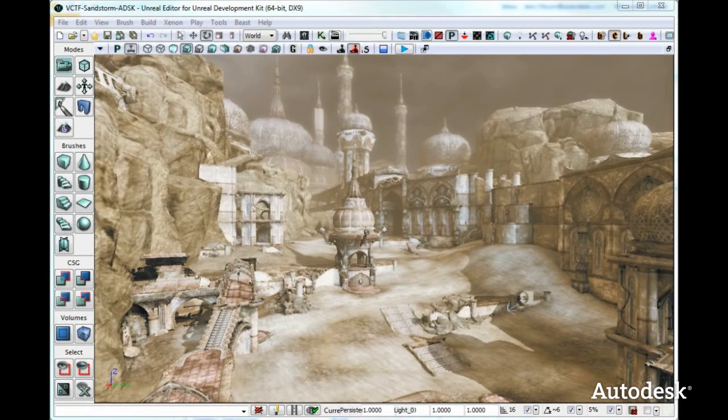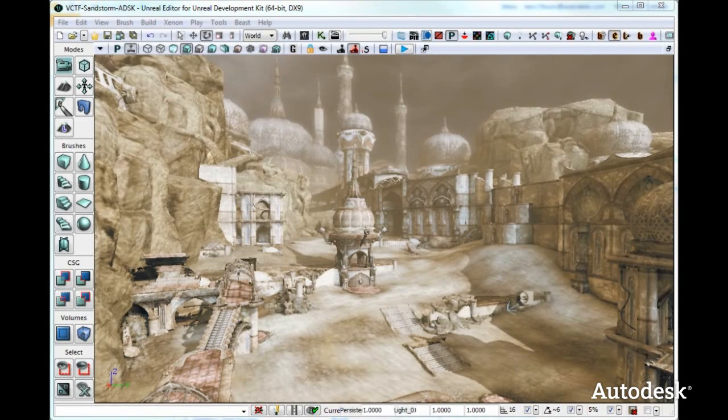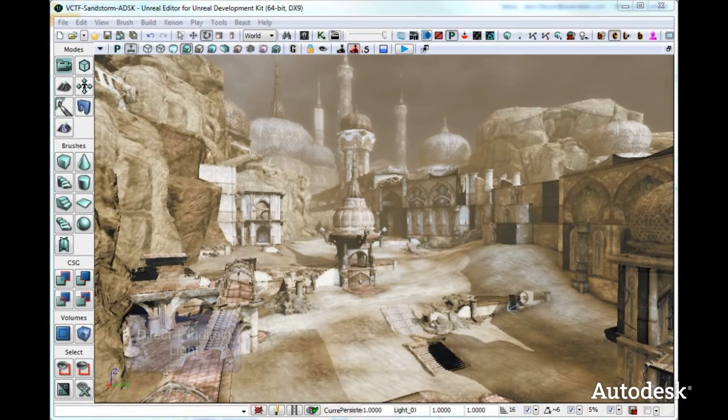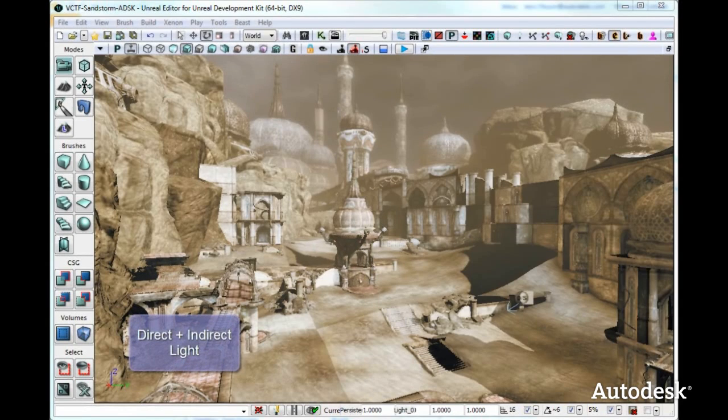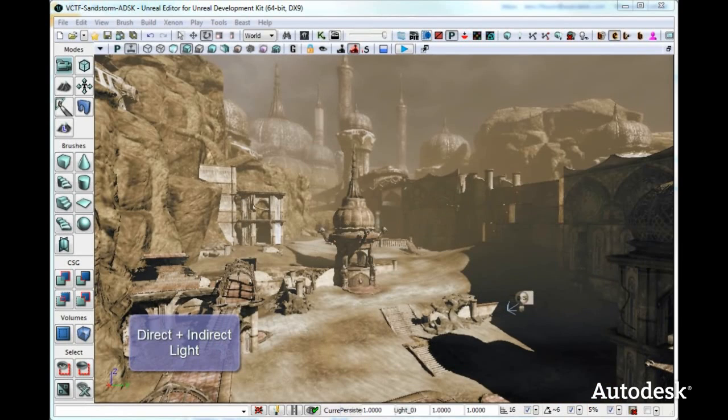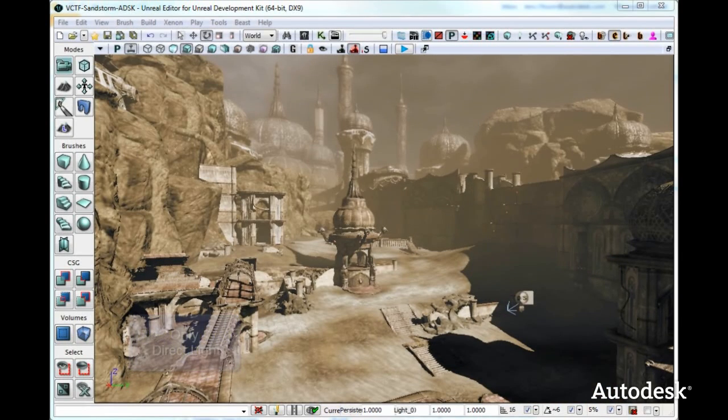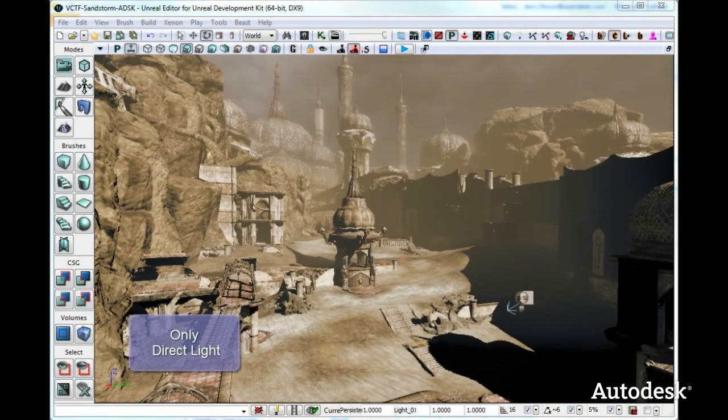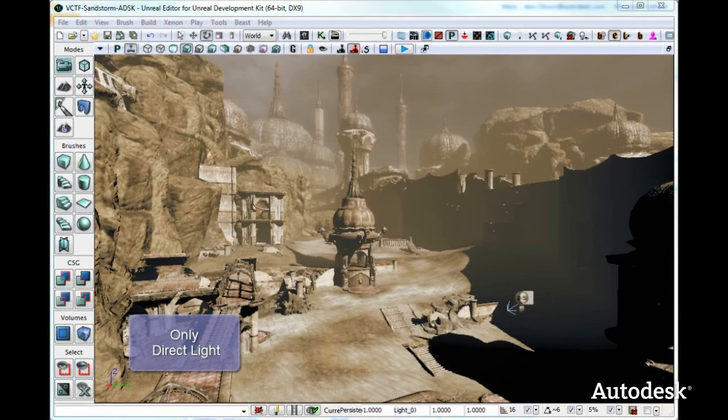We will do the reverse now and disable the sky. Things are getting darker, but there's still detail in the shadows. But when we disable GI as well, shadows become completely black.